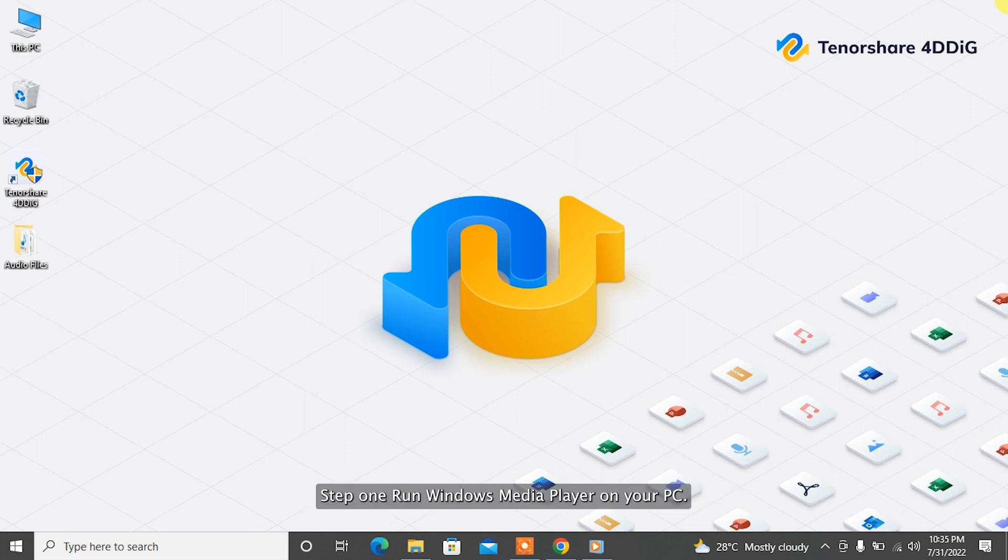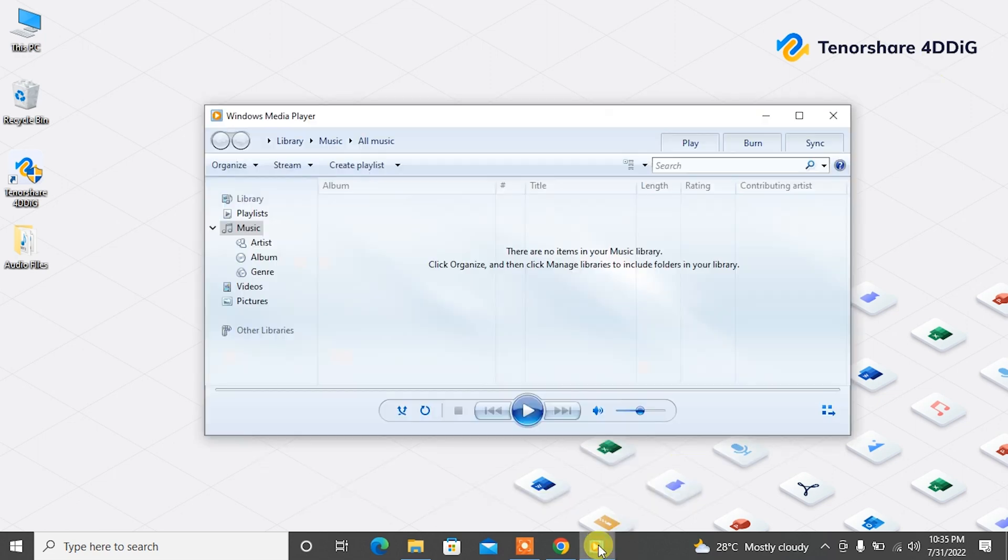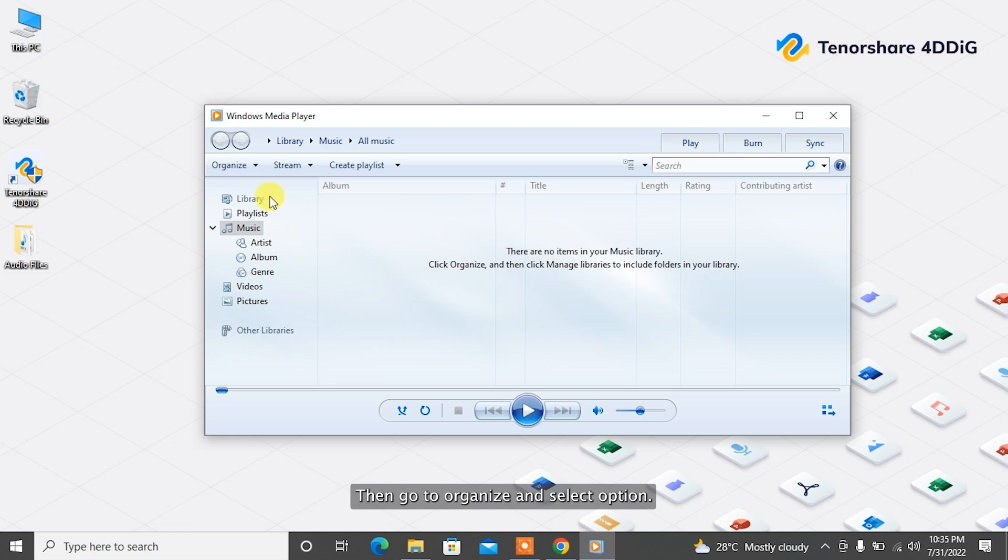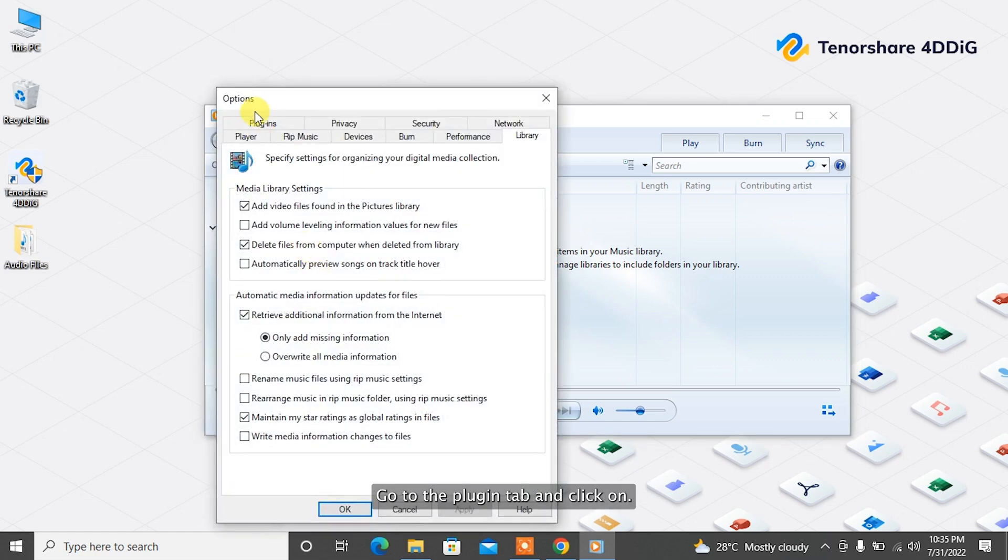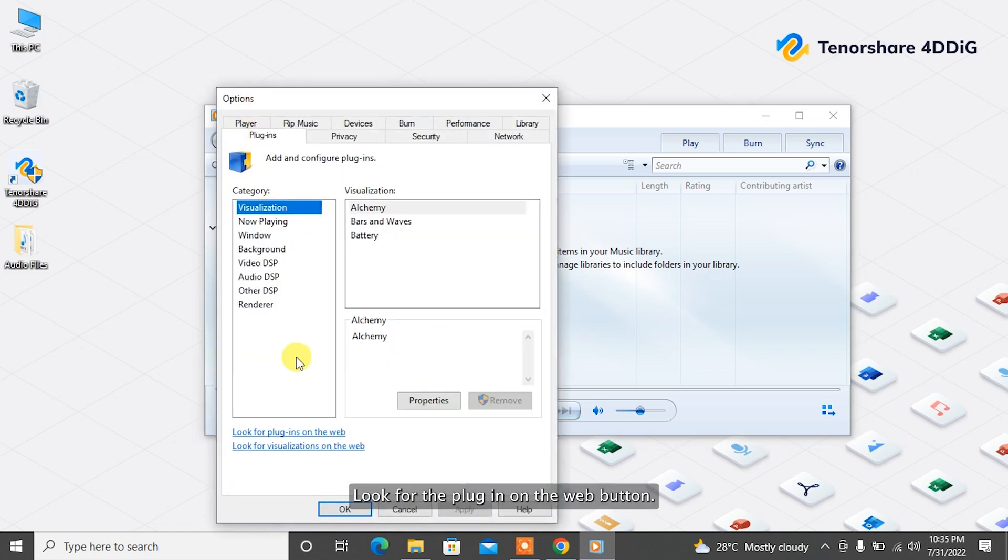To download missing audio codecs with Windows Media Player: Step 1: Run Windows Media Player on your PC. Then go to Organize and select Option. Go to the Plugin tab and click on Look for the Plugin on the Web button.